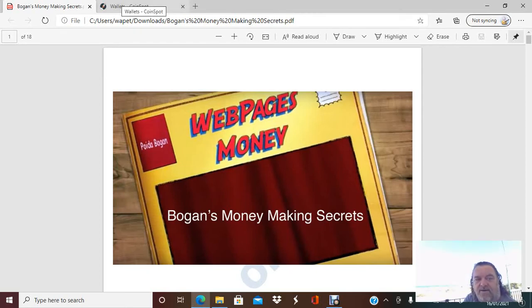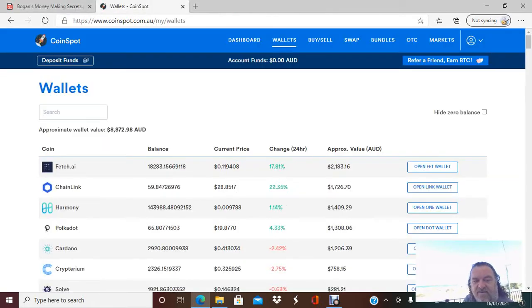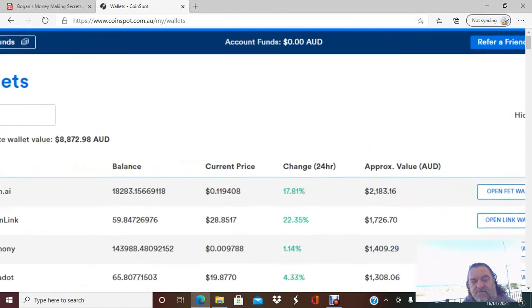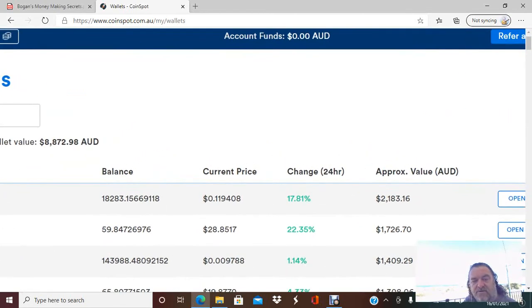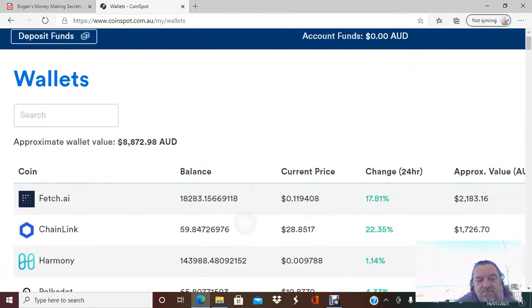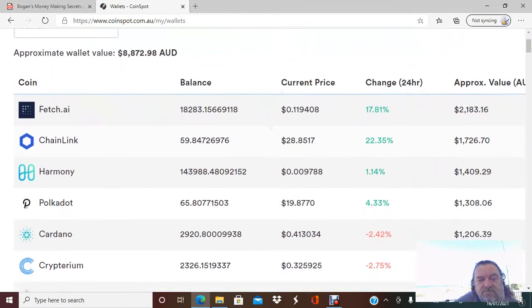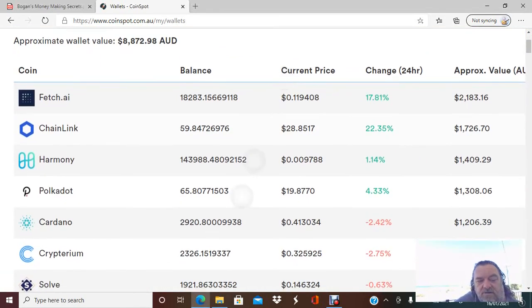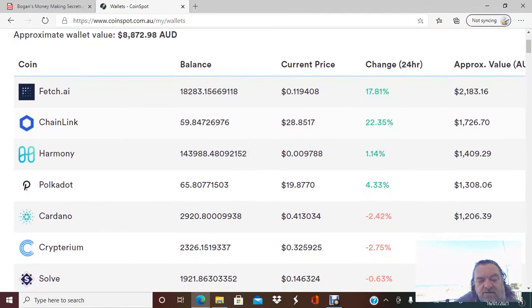As promised, end of the week, we'll go back and check out those numbers. Check out those numbers. Far out. So.